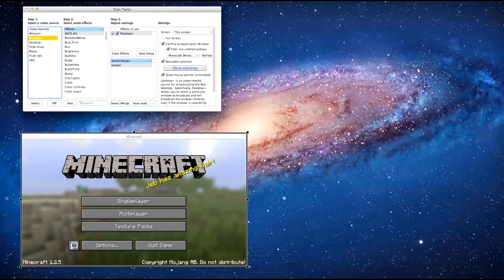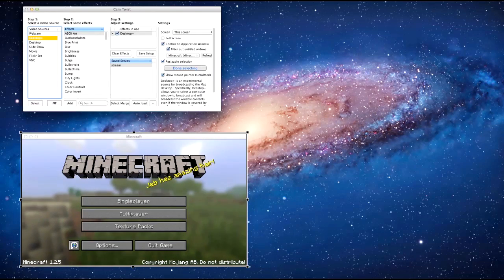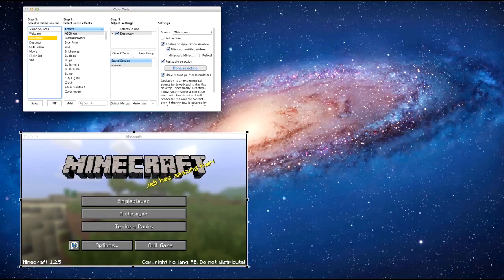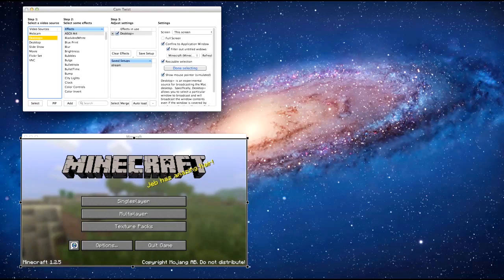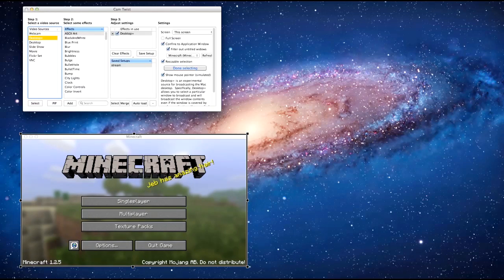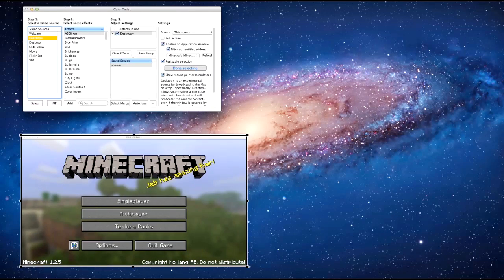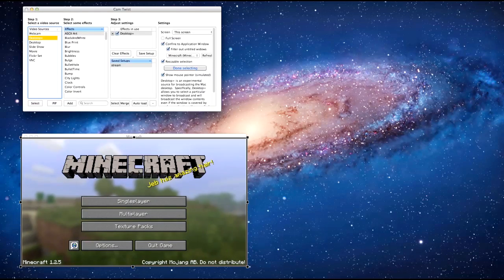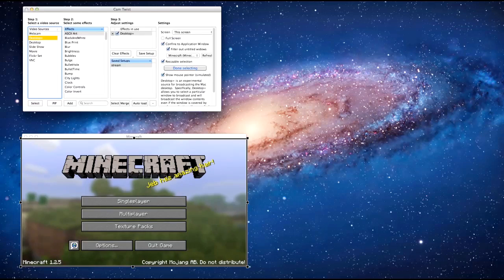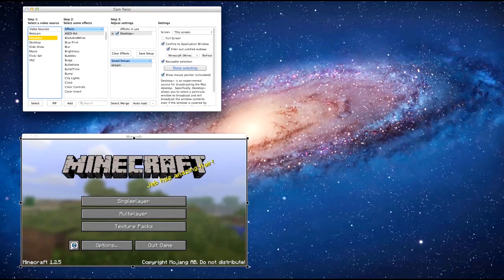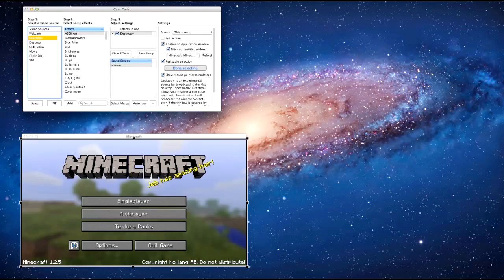And then what you want to do is you want to click select capture area, because if you can see here, this thing also selects up top, so what you want to do is you want to drag it down so it's just under there, and you can't see where it says Minecraft anymore.